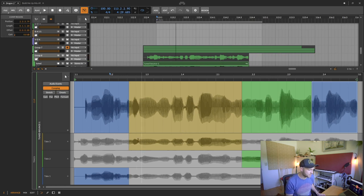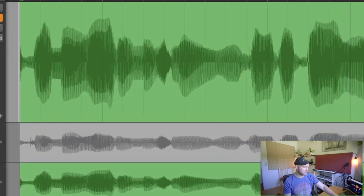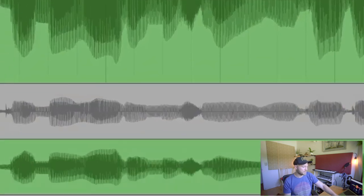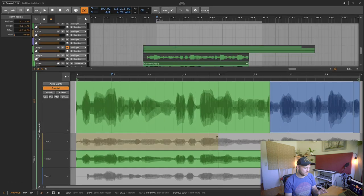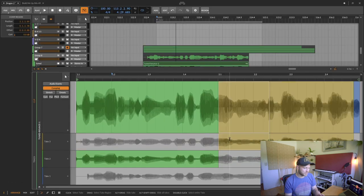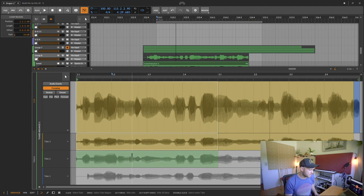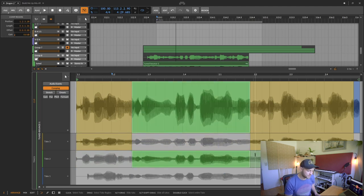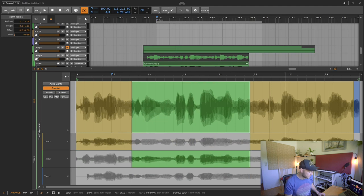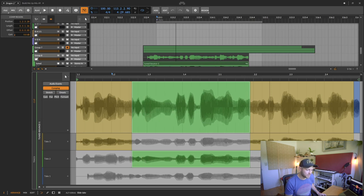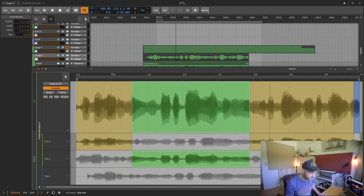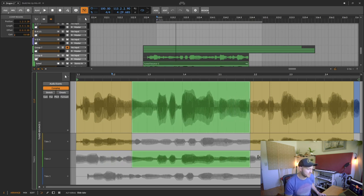There's different things you can do within here. If you look down at the bottom of this screen here, it shows you different things that you can do with each take. So if you just click on one of the selected regions, then it'll just take that take. You can also click and drag to have whatever specific part of the take you want. And then you can also press alt and drag a clip and it'll actually move the audio within that track.